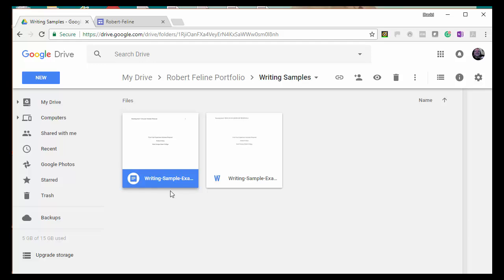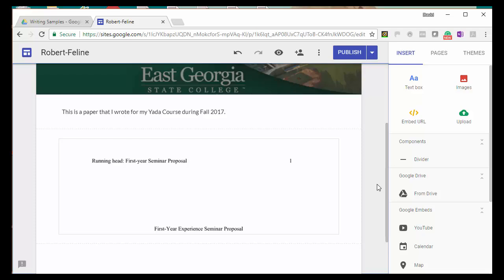Then, when people look at your document in your writing sample, they will be able to see it. Otherwise, they would get a message saying, Permission Denied.